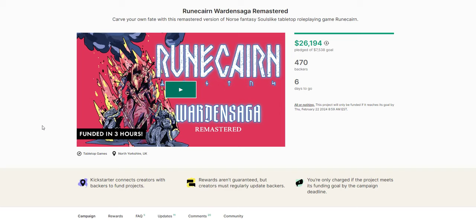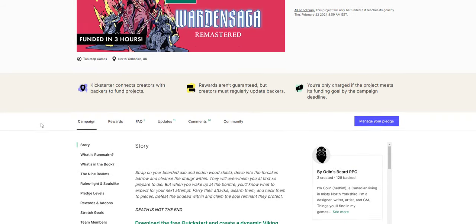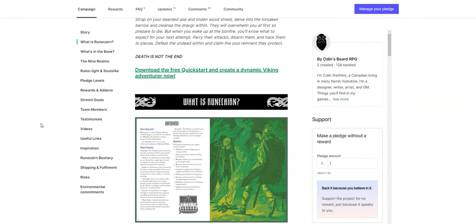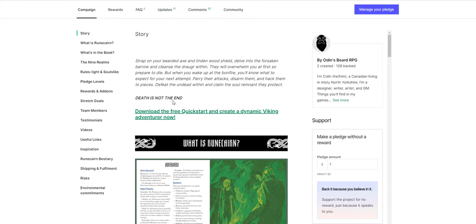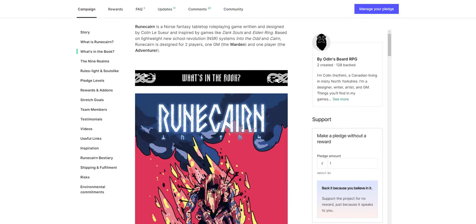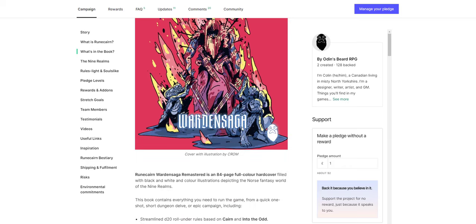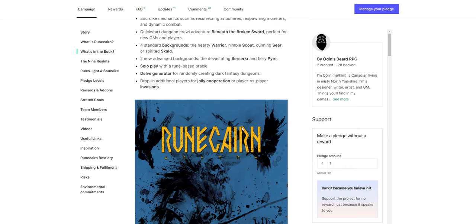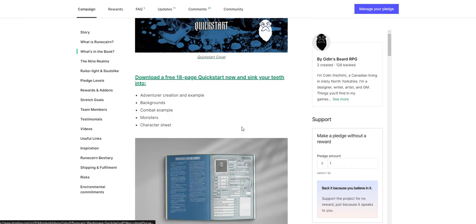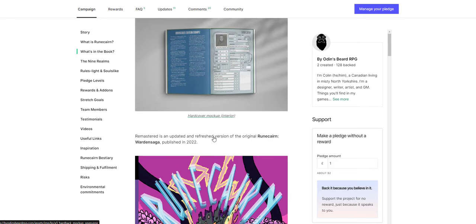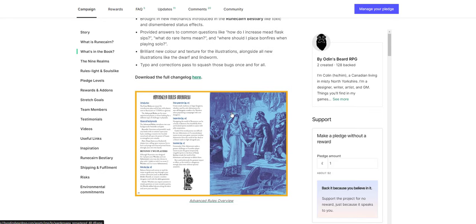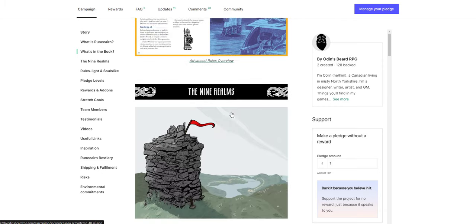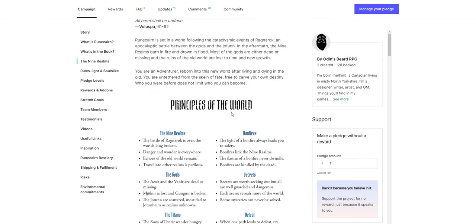Here we have Rune Cairn Warden Saga Remastered. Now, Rune Cairn, I think it's been out there already. This is a remastered version of the book. Norse fantasy souls-like tabletop RPG. Really interesting idea here. And again, the art is cool. I like it quite a lot. The quick start rules are all free. You can download them right now. Death is not the end. Strap on your bearded axe and lindenwood shield. Delve into the forsaken barrow and cleanse the draugr within. They will overwhelm you at first, so prepare to die. But when you wake up at the bonfire, you'll know what to expect for your next attempt.